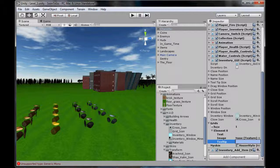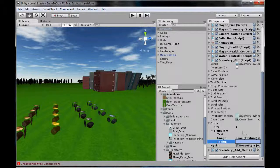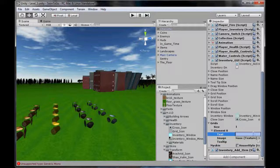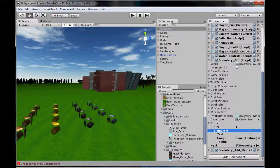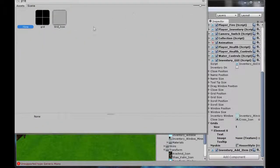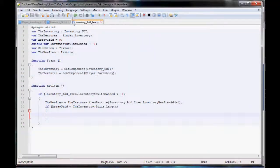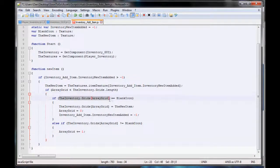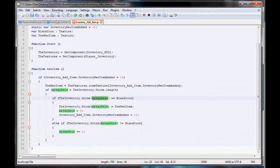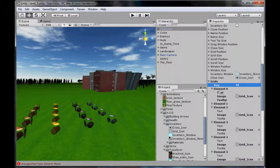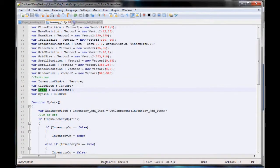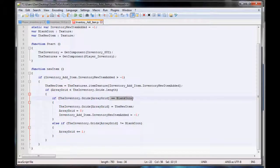We can access each of these by going grids, square bracket, then the number we want - so zero - bracket dot, and then we can access text, image, or tooltip in lowercase. We can change it. This saves having nearly 90 elements, which is not very good. Our image we'll set to grid blank icon, and we'll just do the duplication trick so we have 40. There we go, they've all got things in.